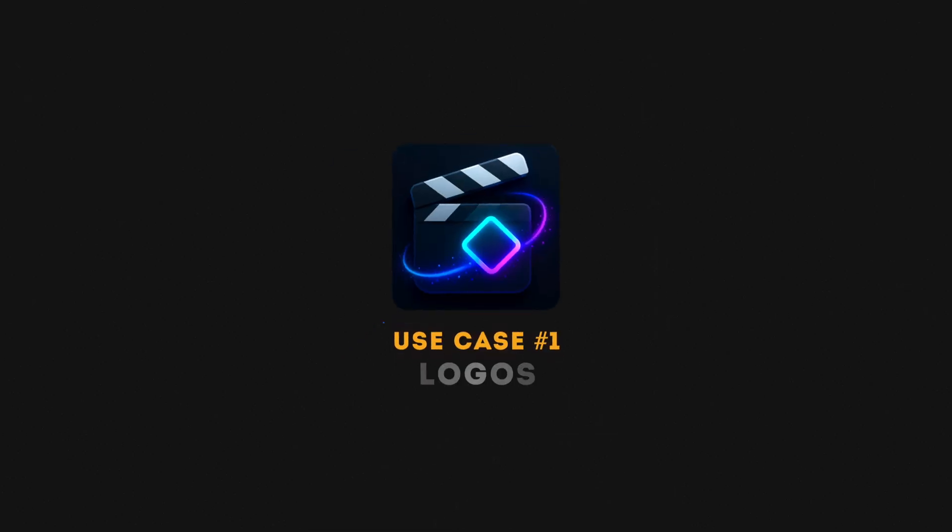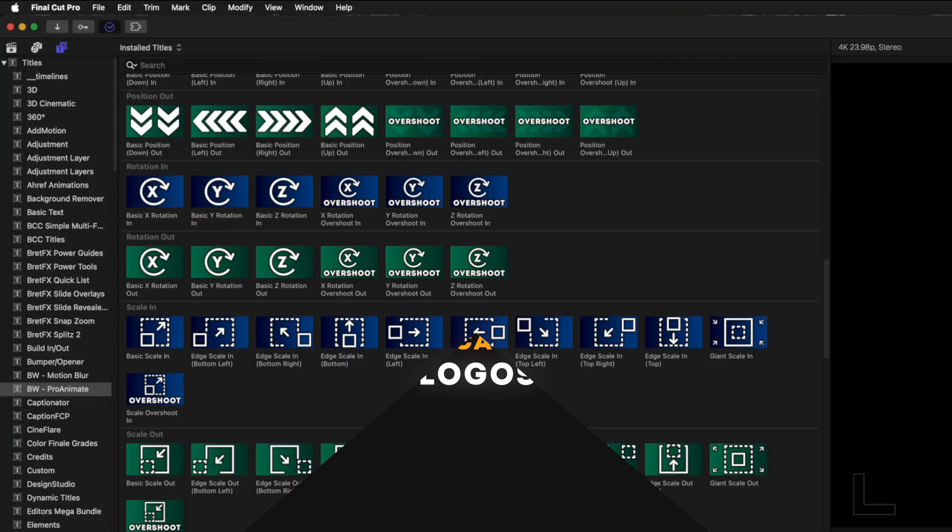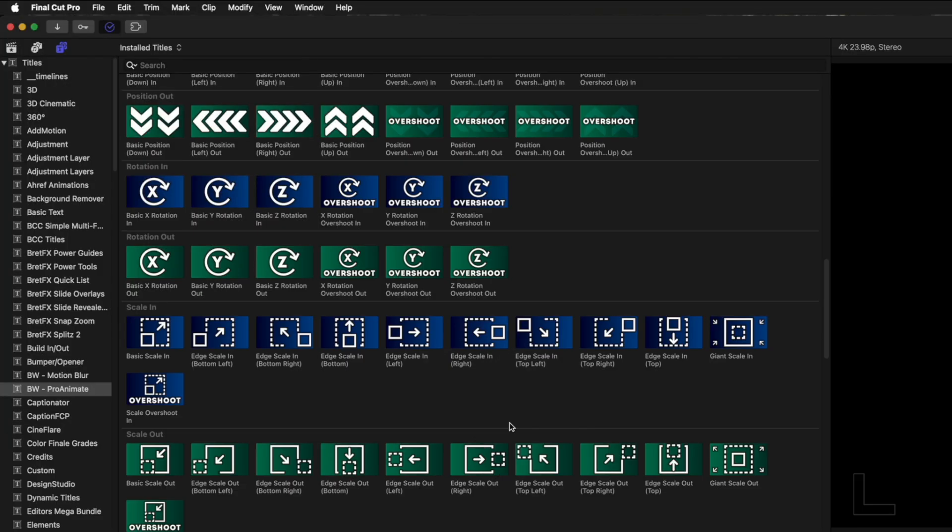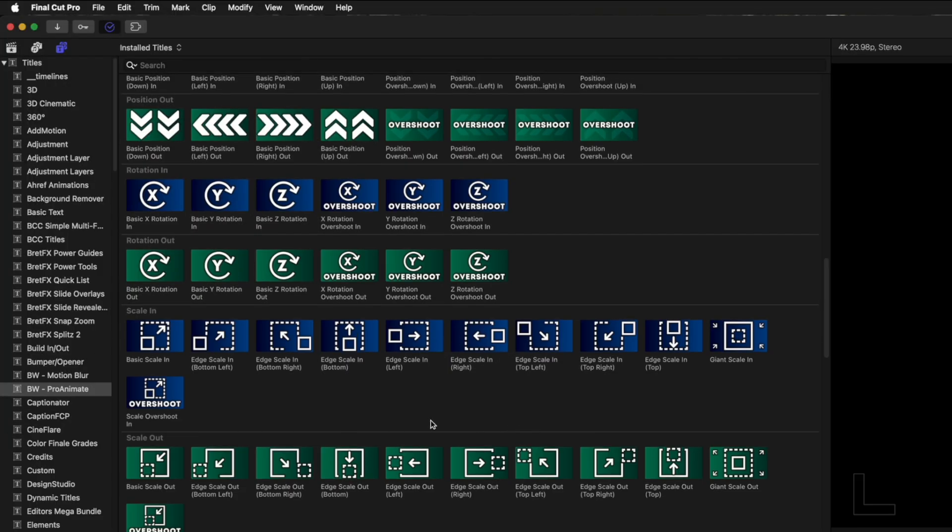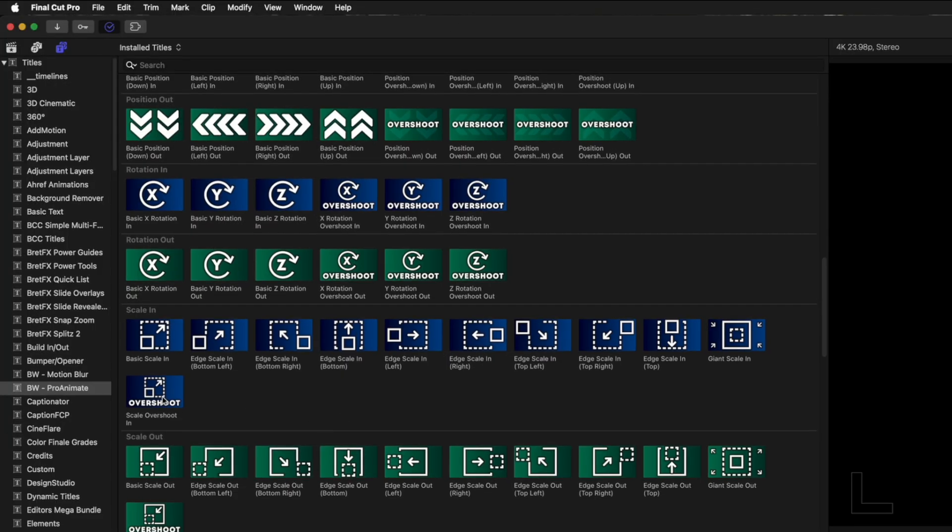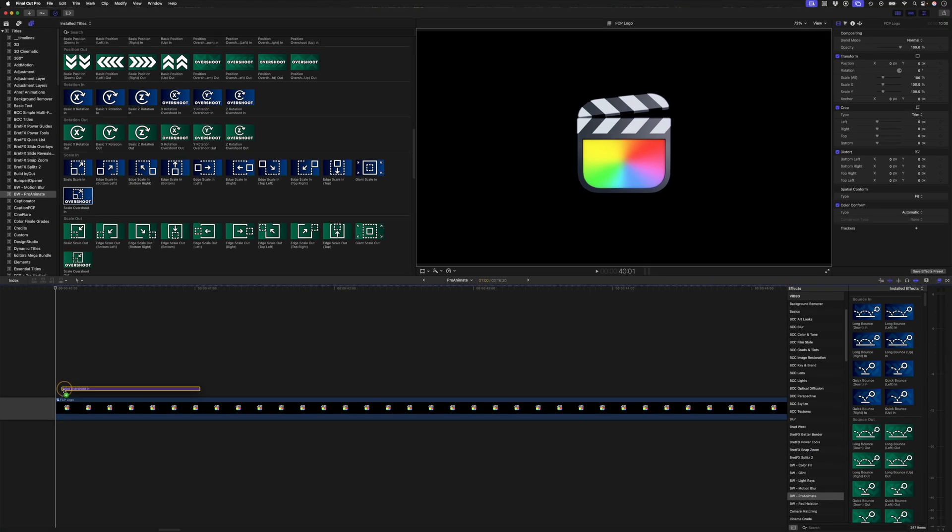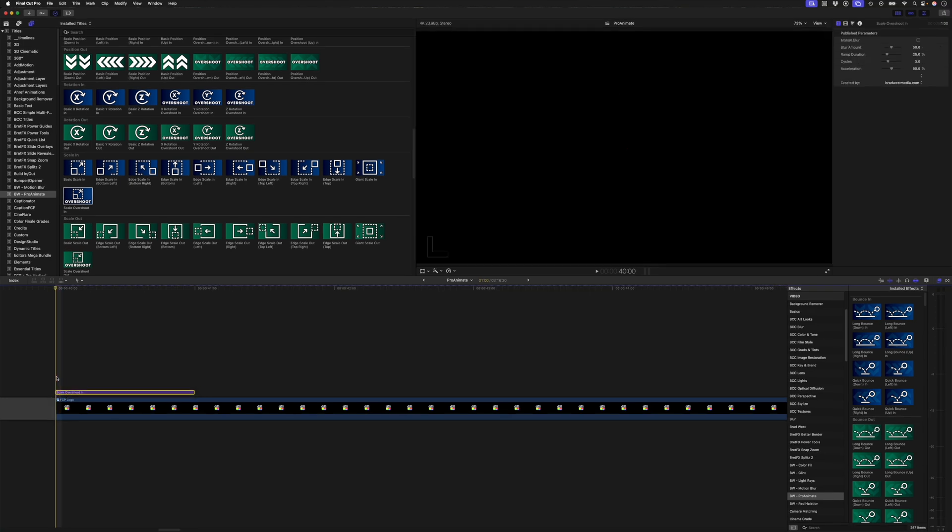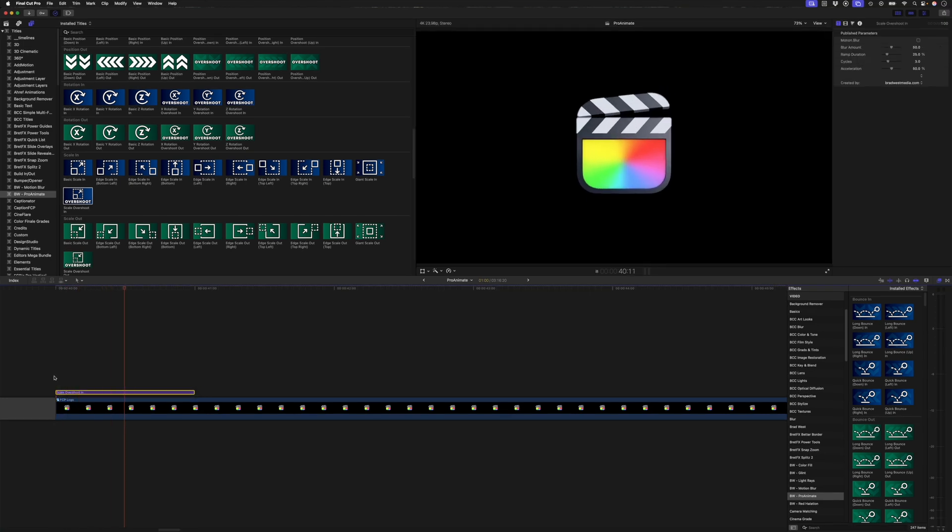Now that you know how they work, let me show you some real life examples of how you can use them. Use case number one, logos. My favorite way to pop logos up on screen is to use the scale overshoot in preset, which looks like this.